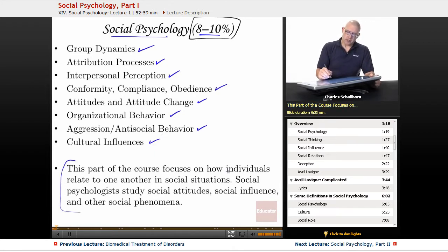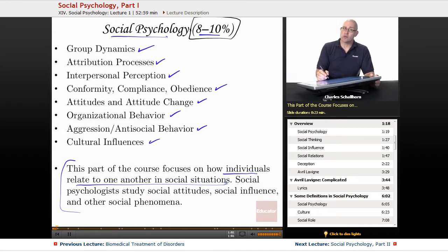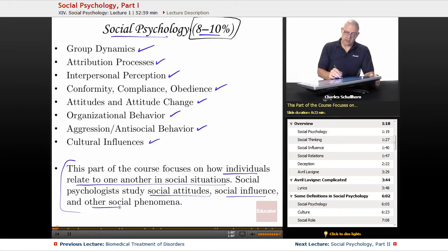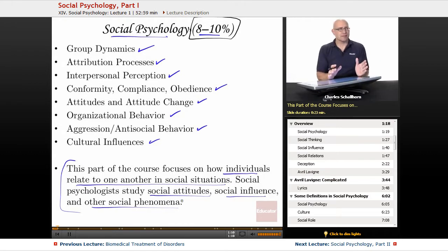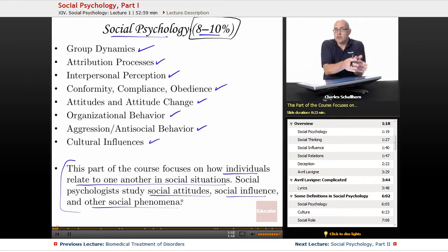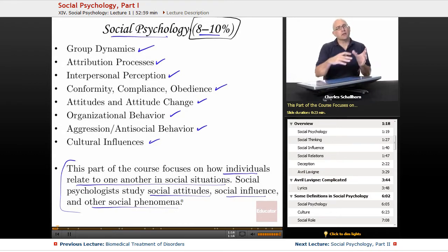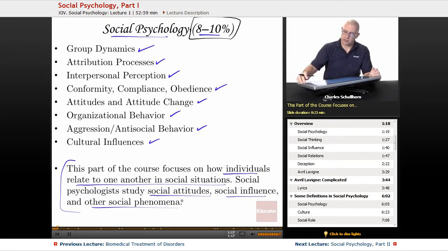This part of the course focuses on how individuals relate to one another in social situations. Social psychologists study social attitudes, social influence, and other social phenomena. We're going to have 20 or 30 terms that start with 'social,' and you'll learn to distinguish among these different terms.